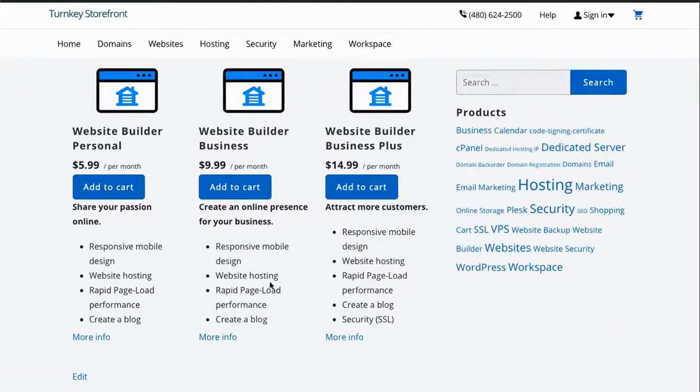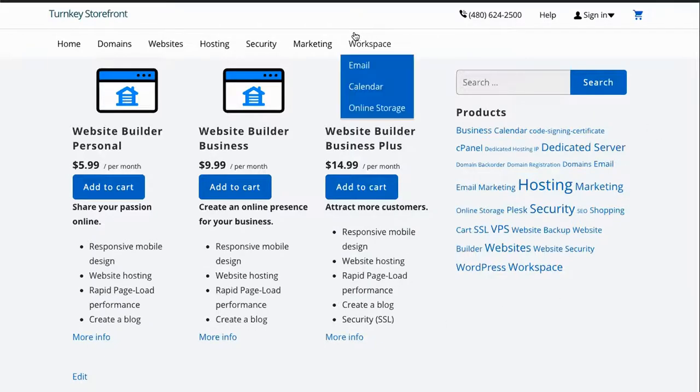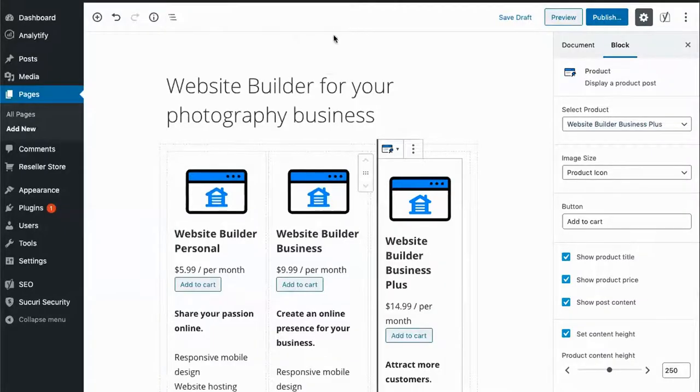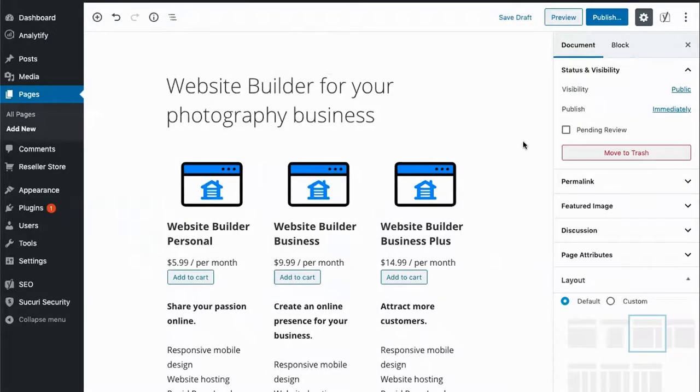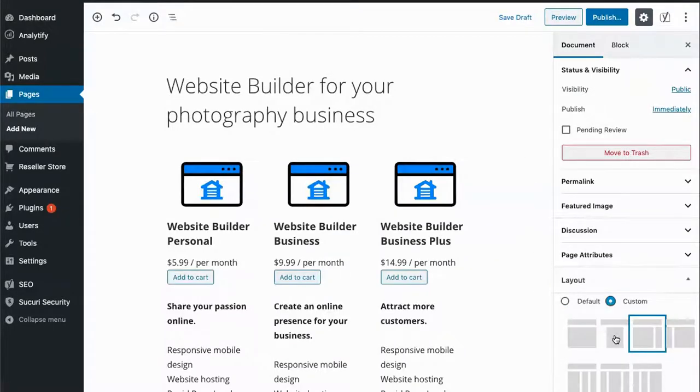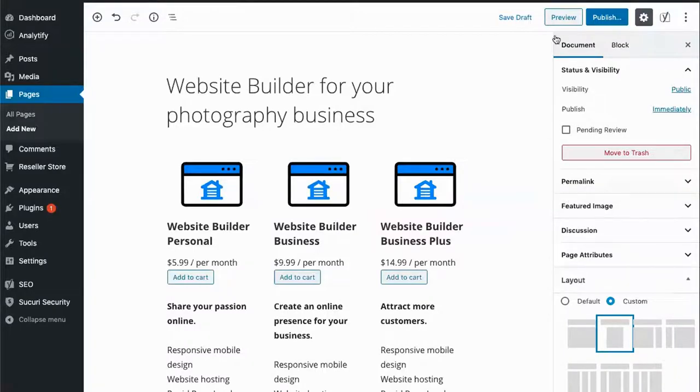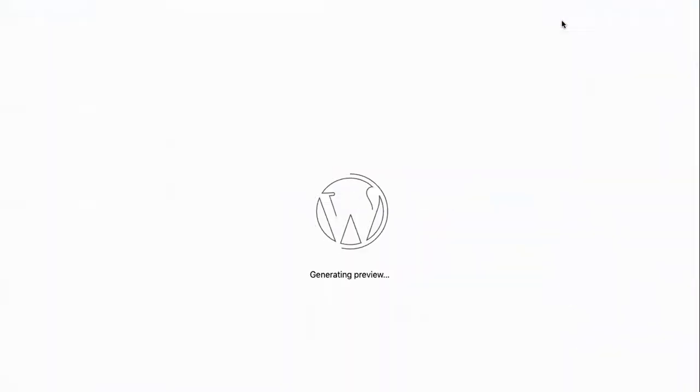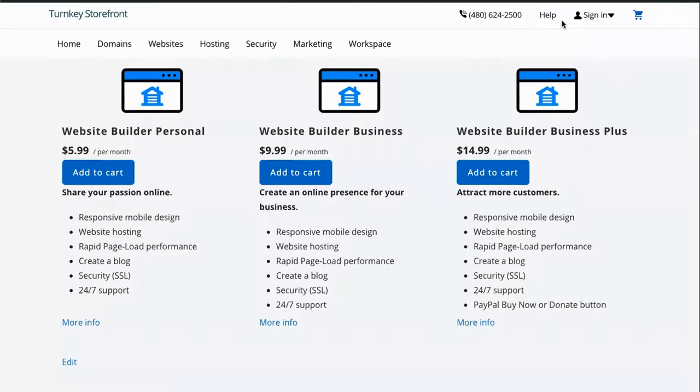We have a fourth column here that we'll want to get rid of since this is a product landing page. Let's go back to edit the page. Each theme is a little bit different, but for this theme we can choose custom and then choose a single column page with margins.